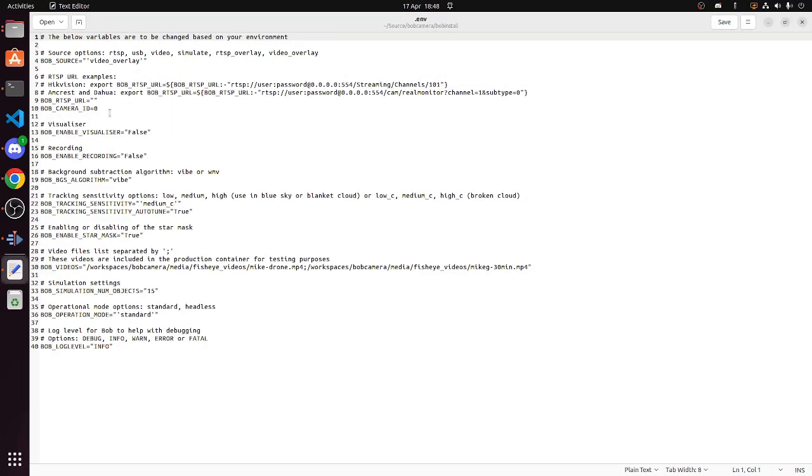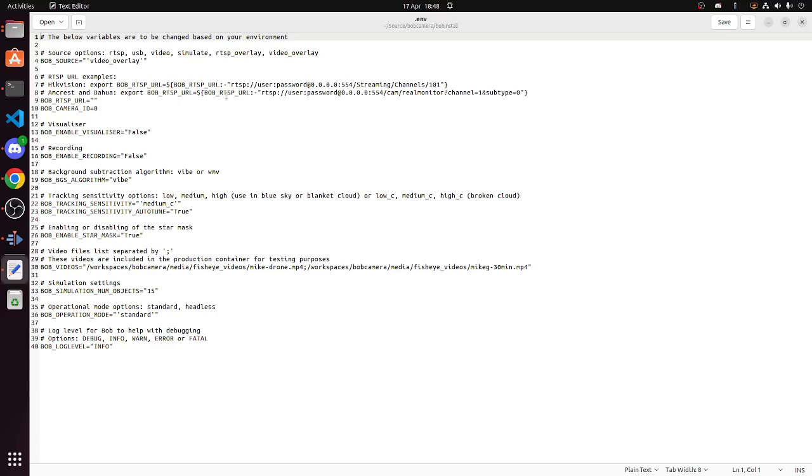The main bits that you are going to need to change is the Bob source. If you are running an RTSP camera, you will want to change that to RTSP. And also the Bob RTSP URL.